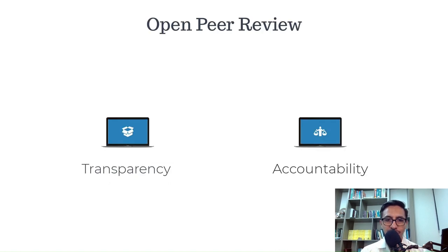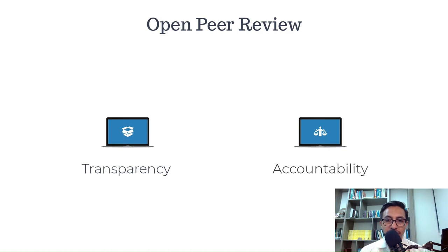Open peer review is a process where reviewers' identities are disclosed to others — readers, and sometimes the wider community. Reviewers may be asked to sign the reviews, making them publicly available alongside the published article. This approach can help to increase transparency and accountability in the review process.